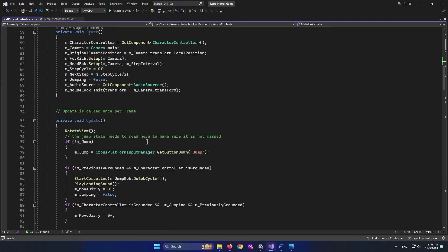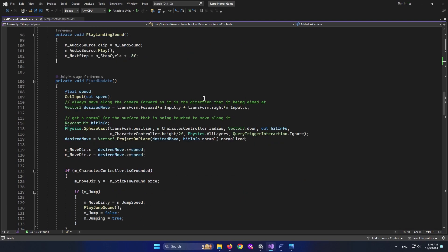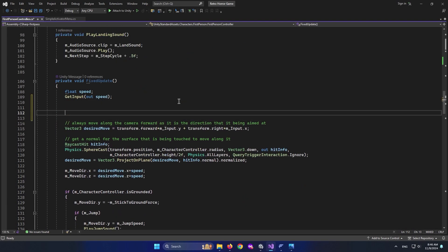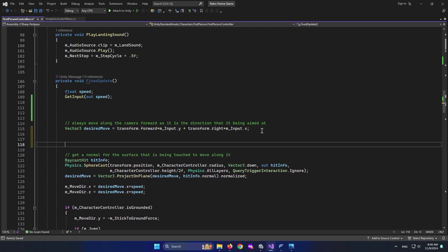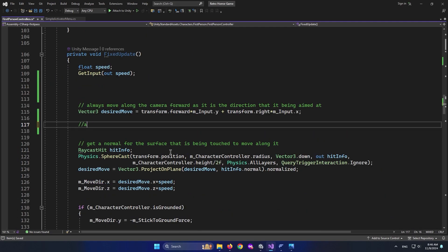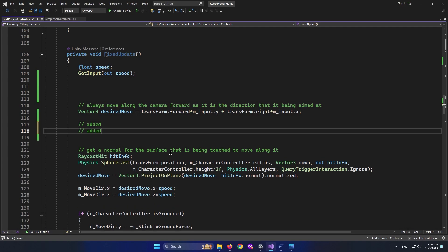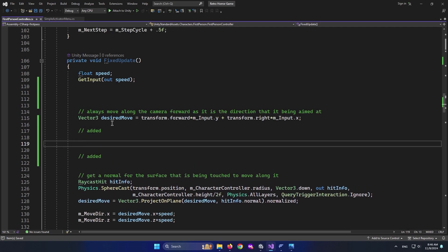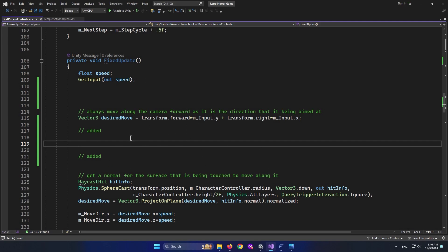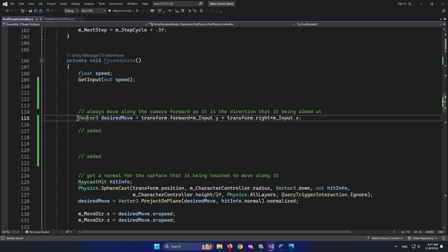I'm going to find the FixedUpdate function. Right down here, to fix this bug, I'm going to add a section also labeled 'added'. What we want to do is take the existing movement line and instead of transform, use the camera we set — addedFixedCamera. So when moving around, it looks to the direction of our camera. This is the fix I personally tested and used in my own game.